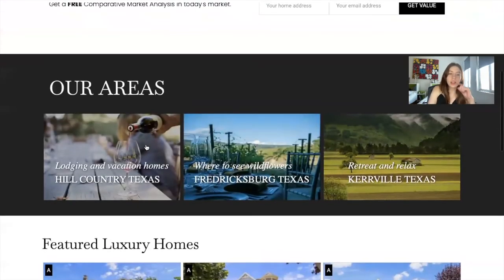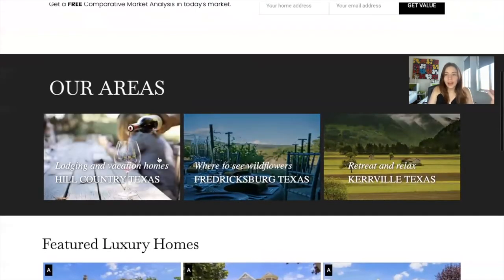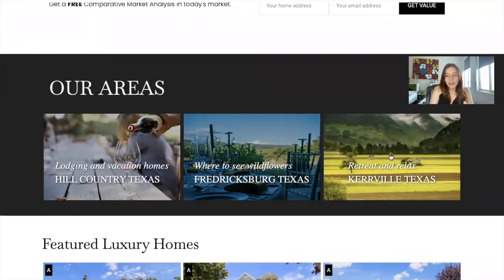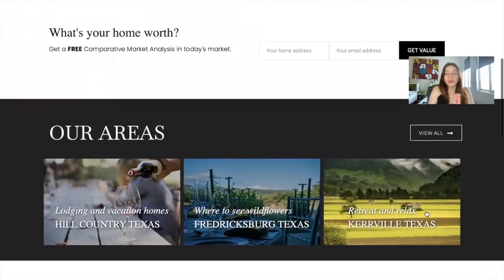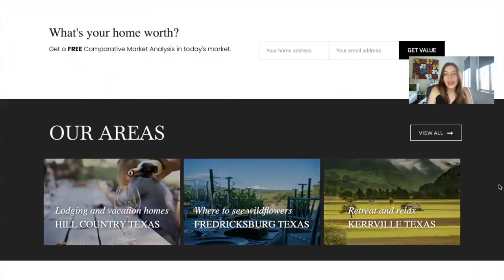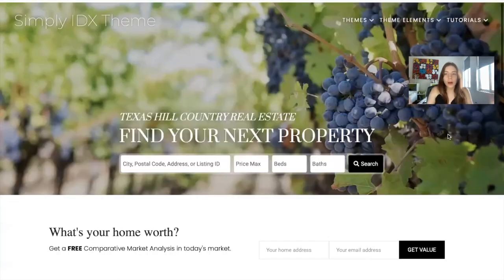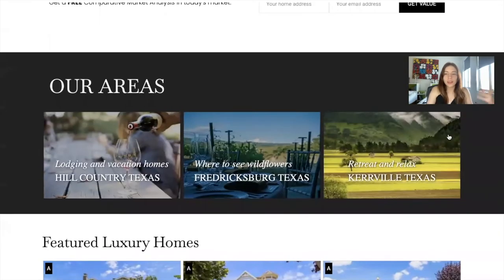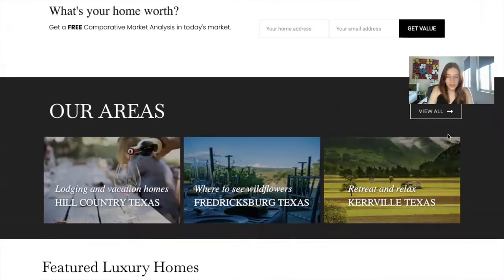Then we have a section with different areas or neighborhoods. You can create these as saved links on IDX Broker. For example, if you want to show properties only in Brooklyn, New York, you would create a Brooklyn, New York section, and clicking it would show properties only in that area. You would need to create that saved link on IDX Broker and link it to your site. Clicking 'View All' would take you to all properties in all areas — on a demo account it won't show, but your live site will be connected to your saved links.